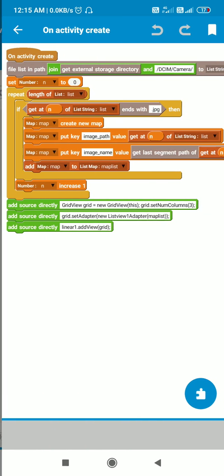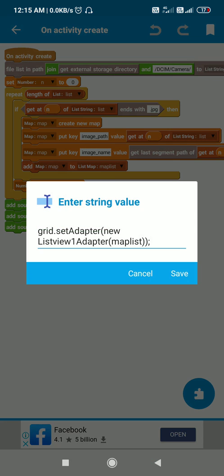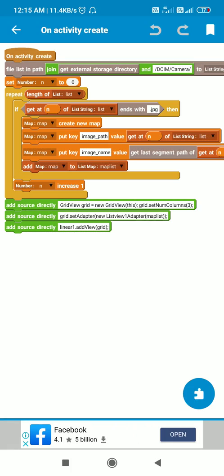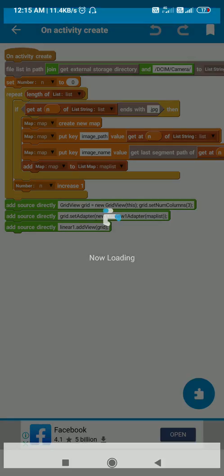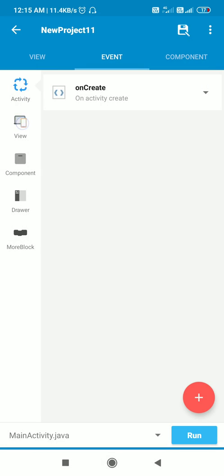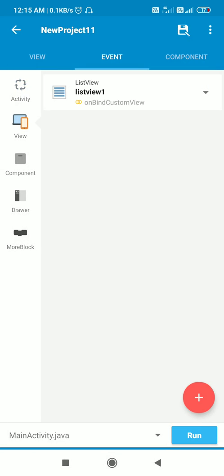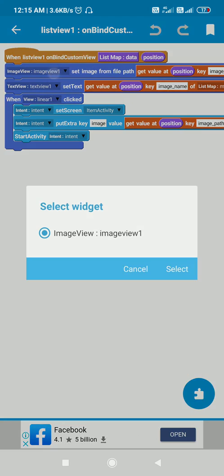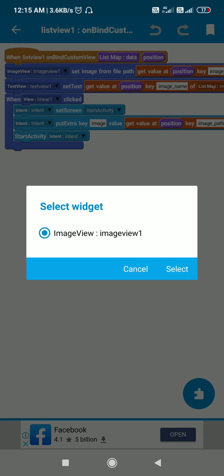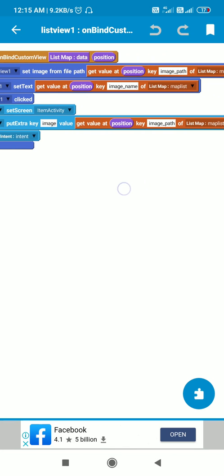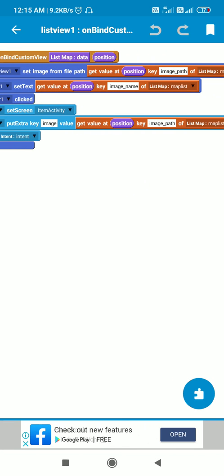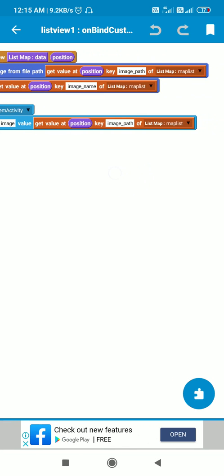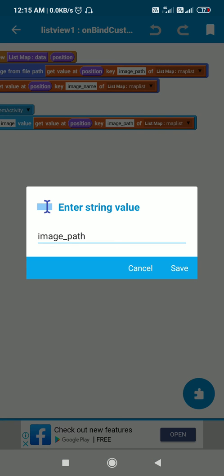The ListView one adapter will be the onBindCustomView event. Here I will add this onBindCustomView event, and in ImageView one I will display get value at position key image path of list map mapList.